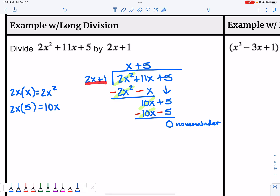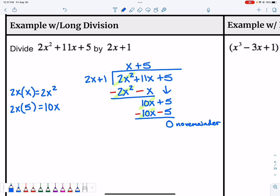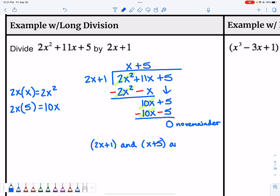The quotient x + 5 is also a factor. That means if we were to multiply these two back together again, we would get what we started with. So we actually know two things: 2x + 1 is a factor, and x + 5 is also a factor, because they both divide evenly into that polynomial.